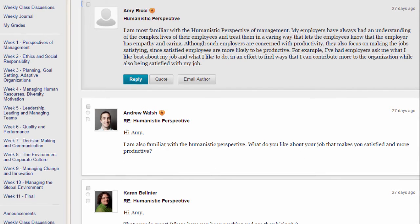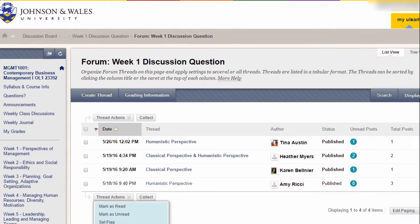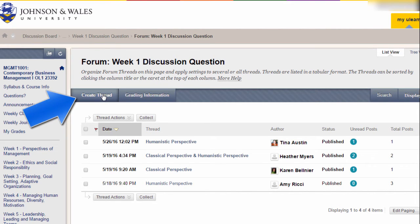You can read through their responses. To start your own original thread, you would click Create Thread. In most discussion boards, you are required to create your own thread to post your initial response, and then you may need to respond to a few other students. The instructor often chimes in with comments.